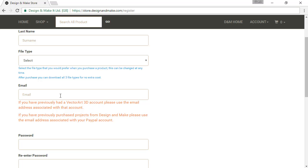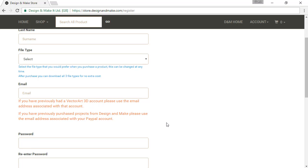If you do not have access to the email address you used to purchase past projects or models, use your current email address. After you have completed the signup process, send an email to support at vectric.com explaining the issue. Be sure to include your name, current email address, and old email address.